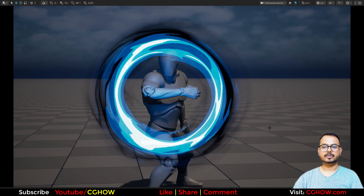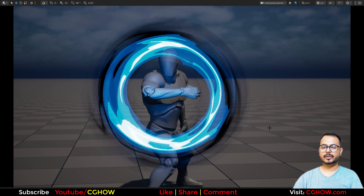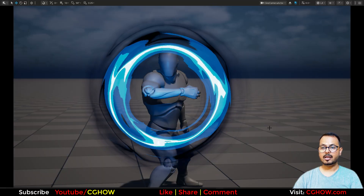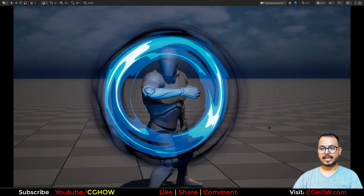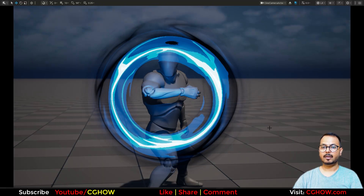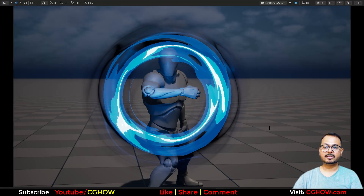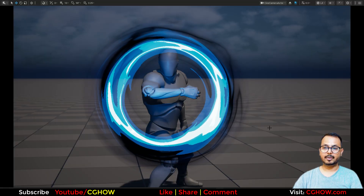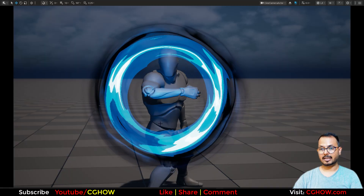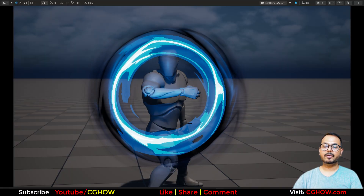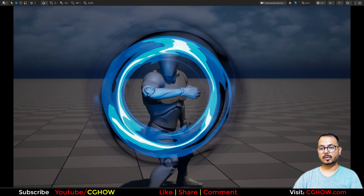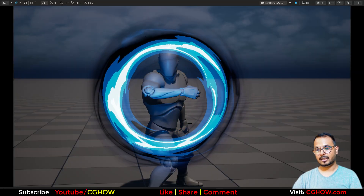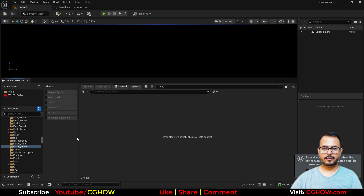Hi guys, I'm Master Felin watching CGR video. Today we will make this simple but cool-looking effect in Unreal Engine Niagara. I will make everything from scratch — the material and all the emitters — so you will learn everything. By the end of this video you will make this kind of effect by yourself. If you have any questions, comment below and don't forget to subscribe for more videos like this.